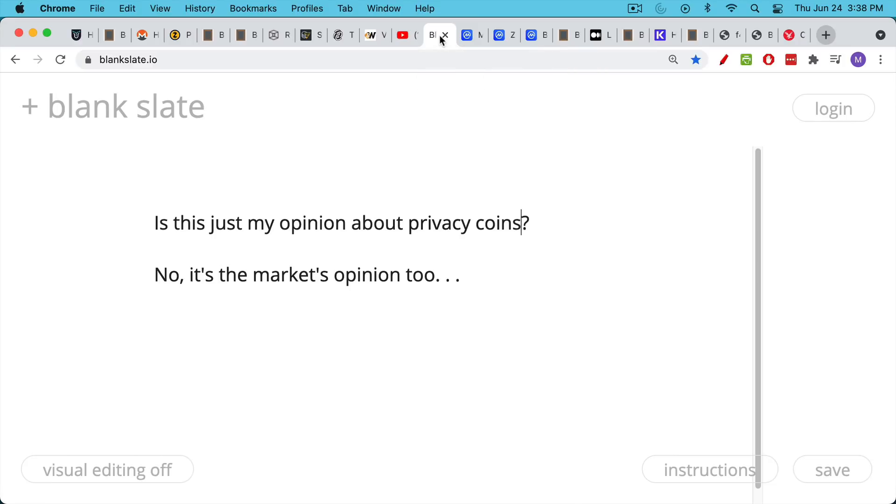So the next question would be, is this just my private opinion about privacy coins? Do I just not like them? Well, no.